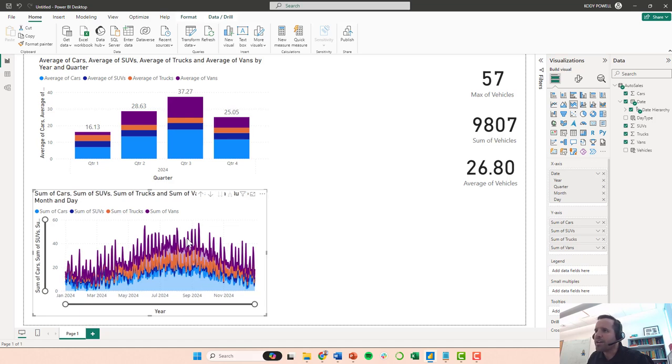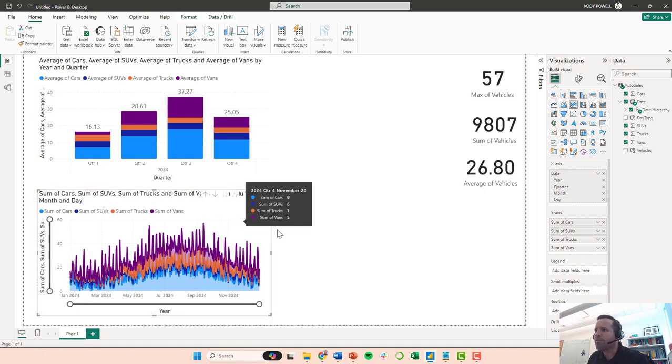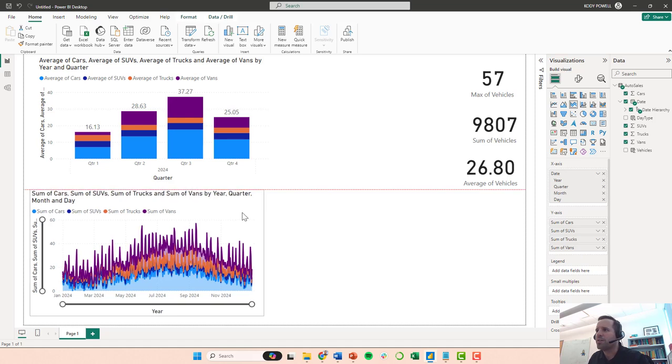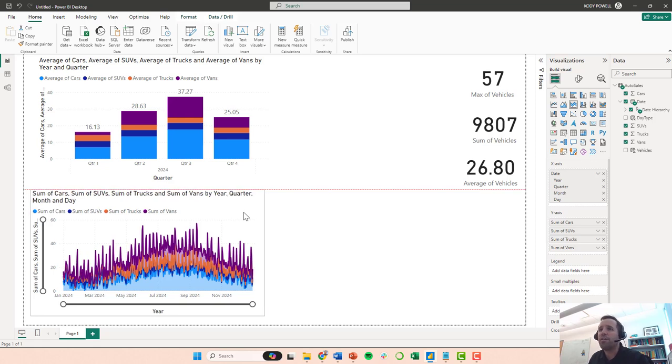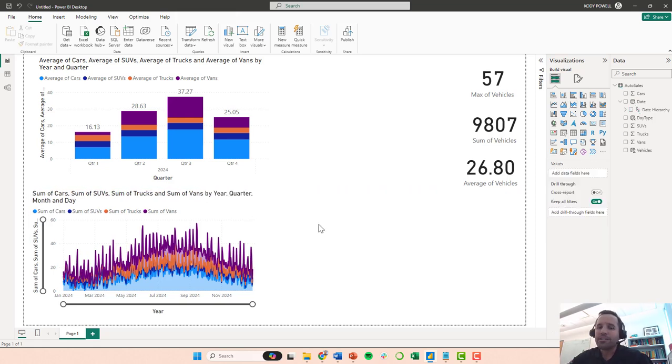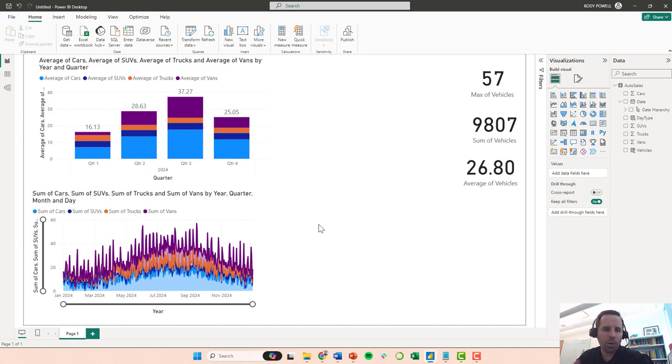These spikes seem to be fairly regular. So one thing that you might think is that maybe there is an effect of whether it's a weekend or a weekday.